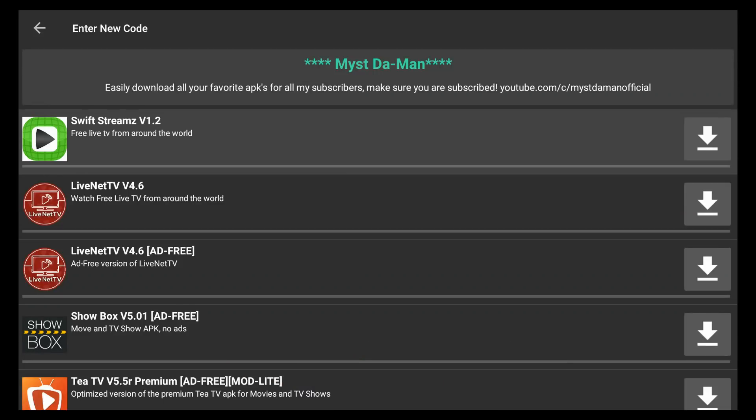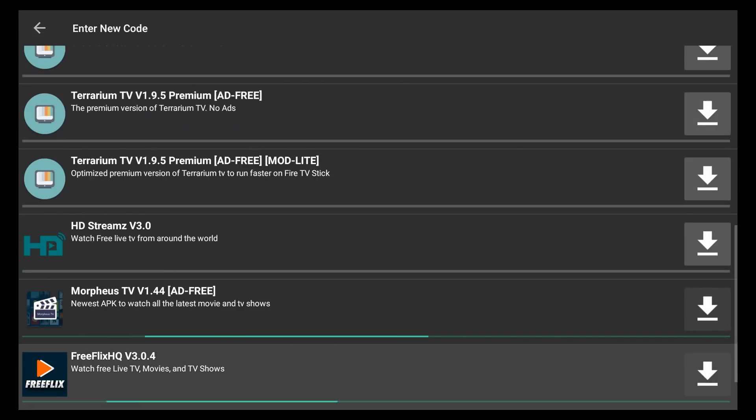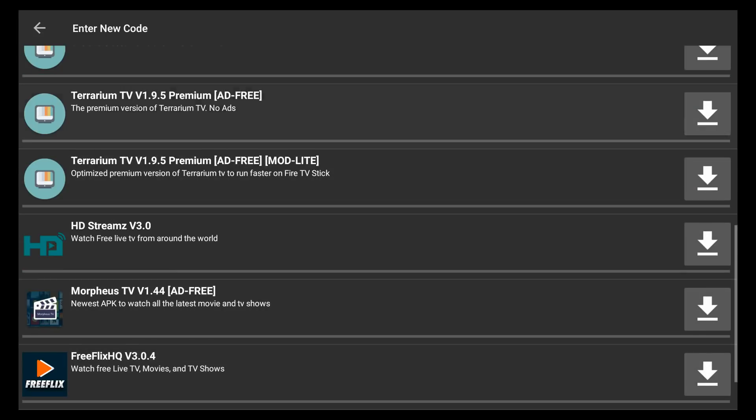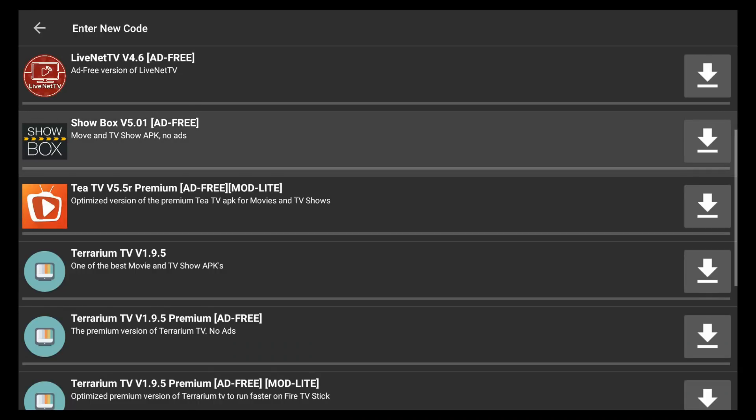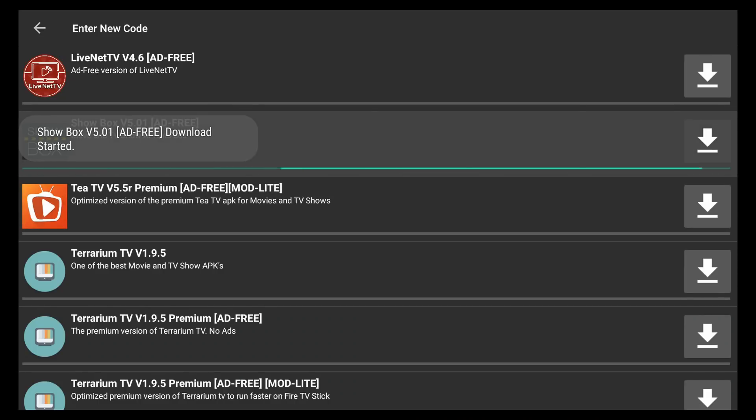From this point onward, it's just clicking on what you want to install. So, I have a bunch of APKs here. Let's say you want to go ahead and install Showbox, the ad-free version. All you do is highlight it with your remote. Go ahead and press on the OK or the middle button of your remote.